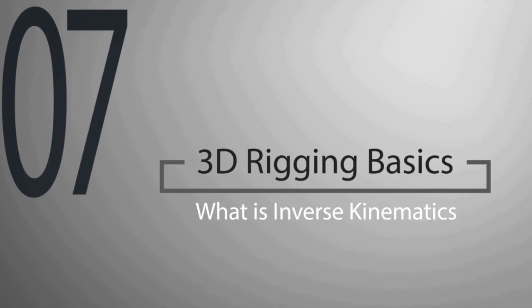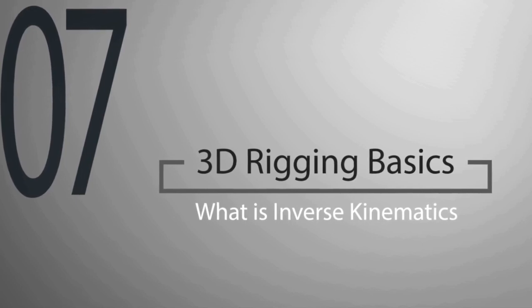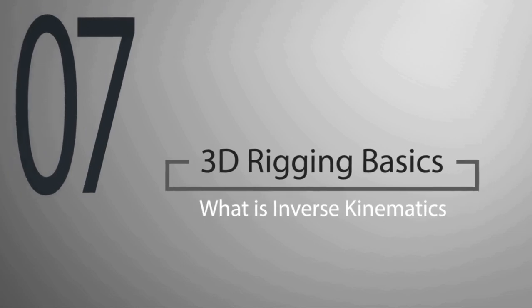Hello everyone and welcome! In this lesson, we will learn about inverse kinematics.